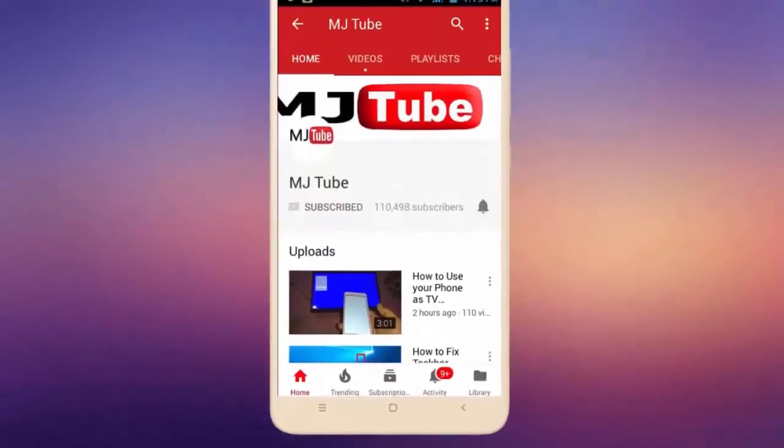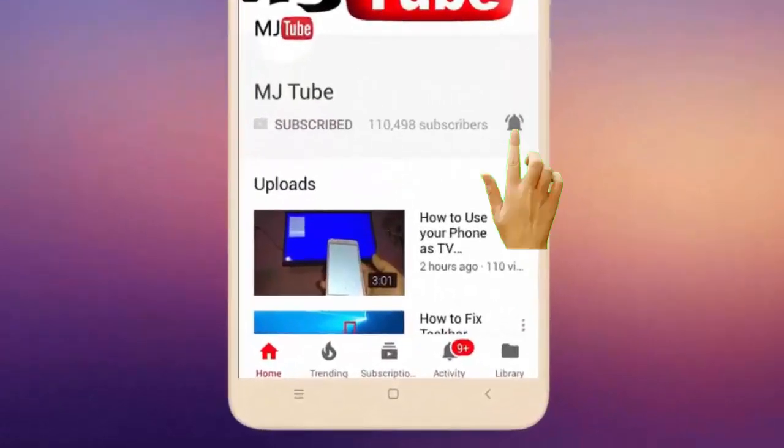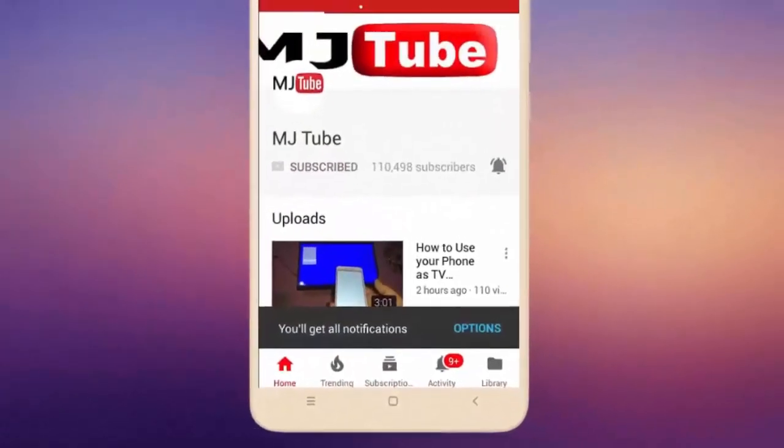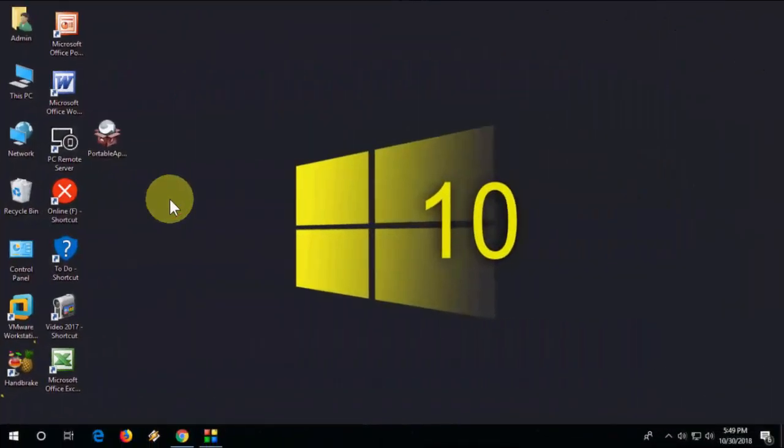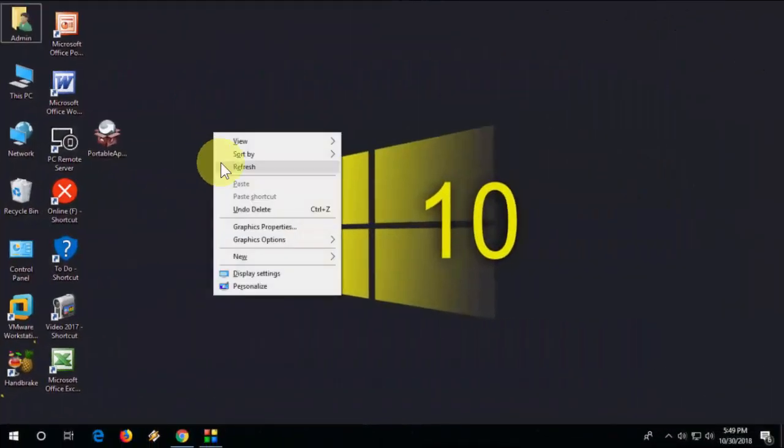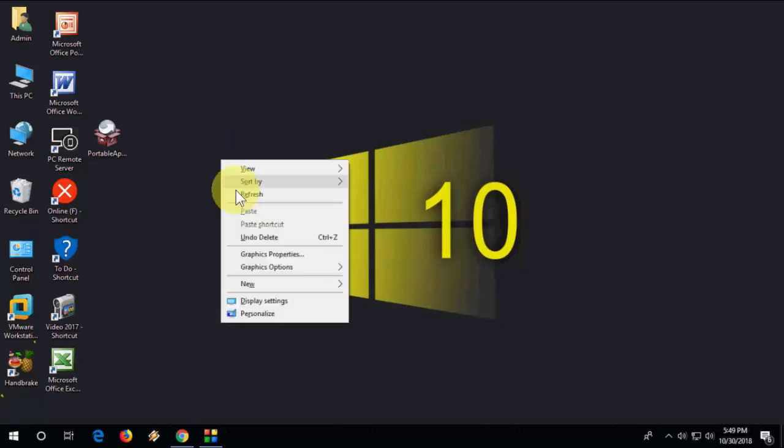Do subscribe to MJ Tube and hit the bell icon for latest videos. Hi there, welcome back again, I'm MJ. In this video we will learn how to install and use software in a pen drive. You can easily install any software in your pen drive and use it anywhere.